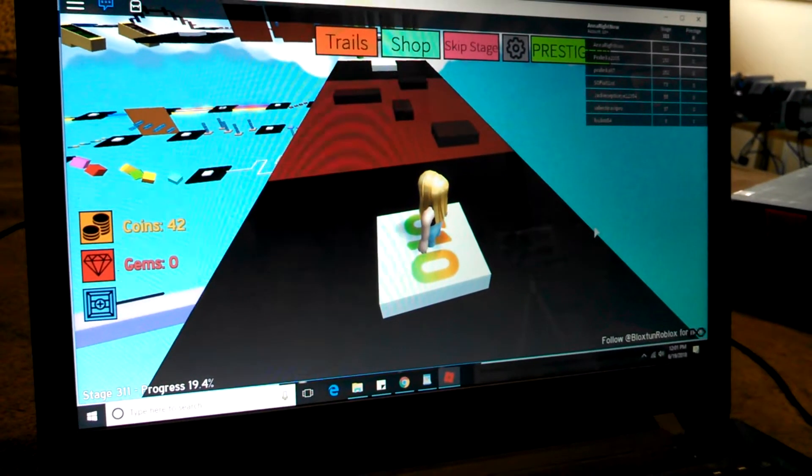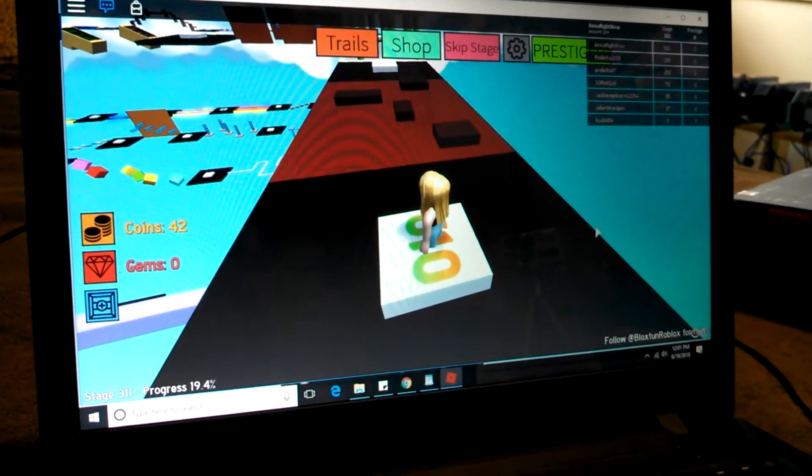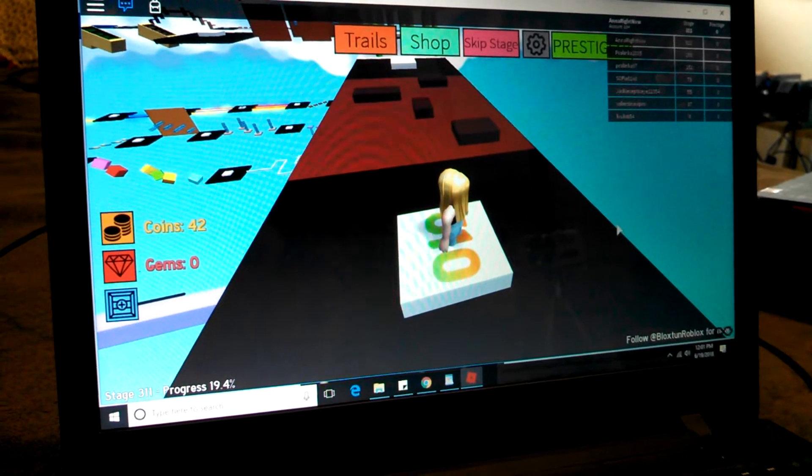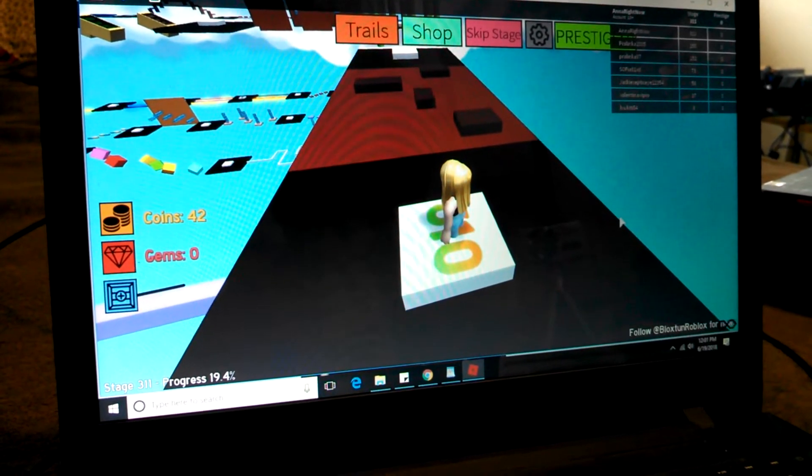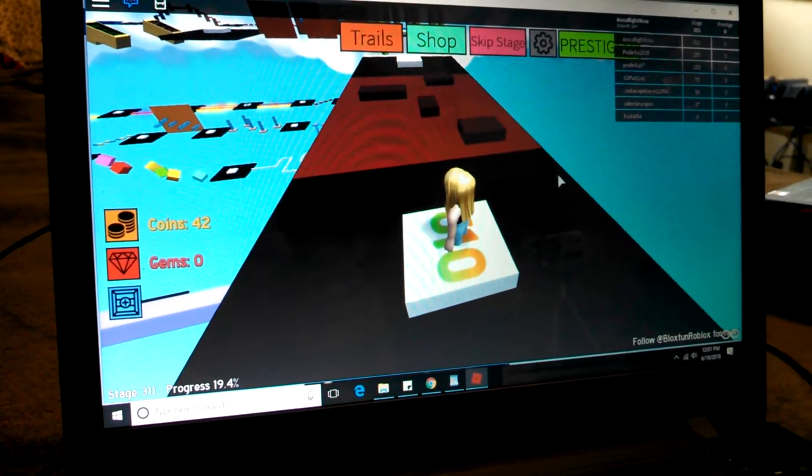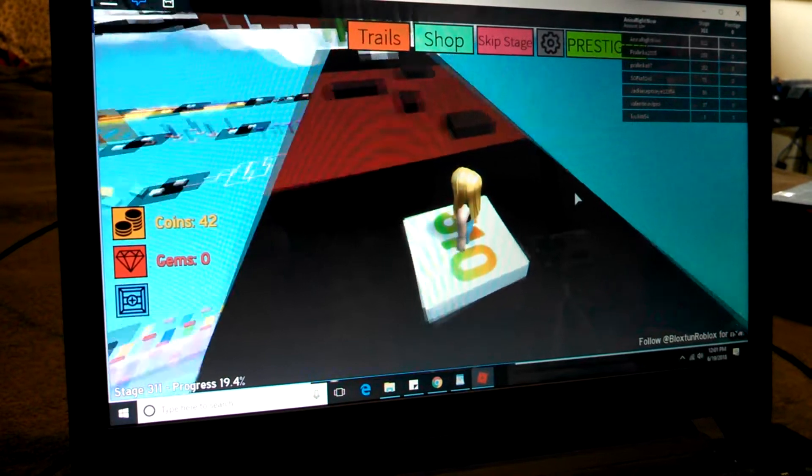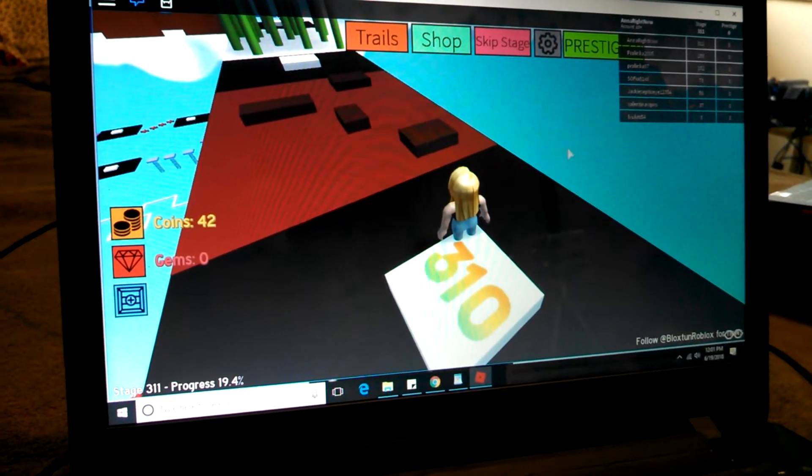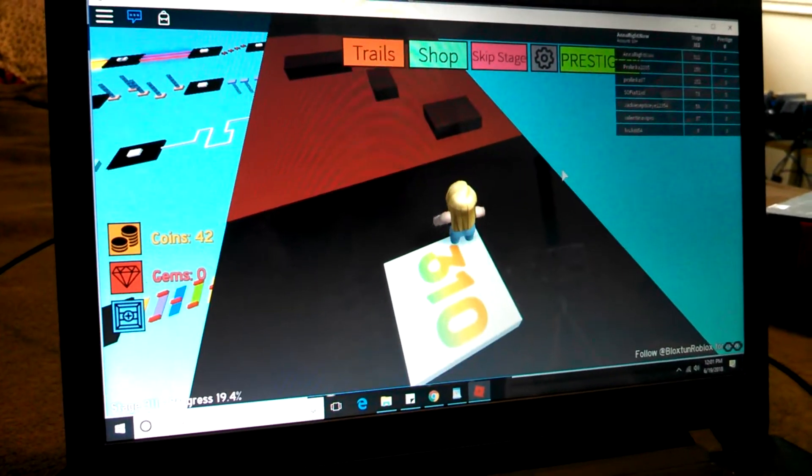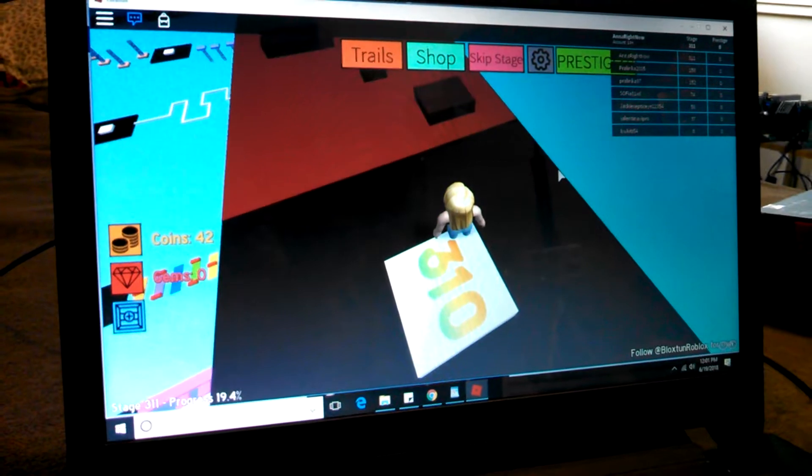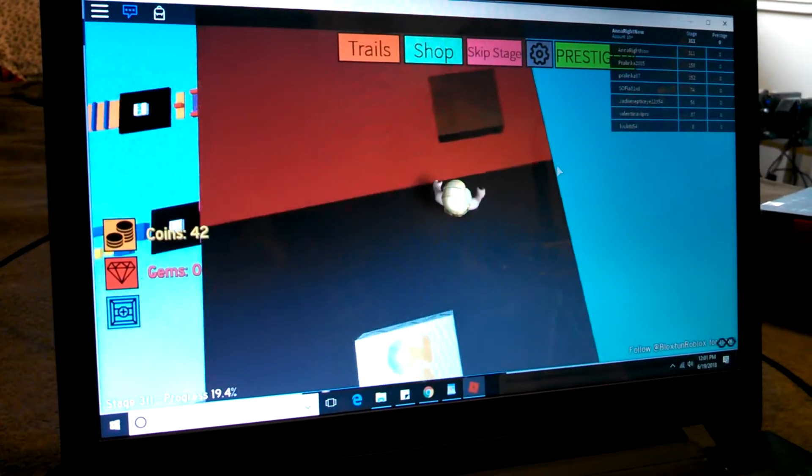Hello everyone and welcome back to my channel. In this video, we're watching Anna right now play stage 310. Everybody's been having a problem with stage 310 on Mega Fun Obby, so here we are going to watch Anna play it.